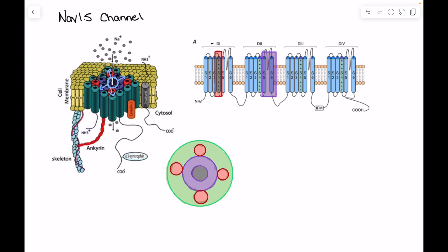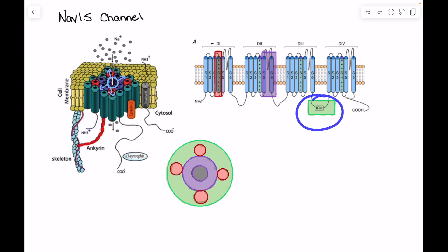The other important piece is that we can physically gate this channel through the IFM motif. Unlike the S5 and S6 segments which open and close the pore, the IFM motif produces inactivation by acting like a bar that swings across the actual pore itself, physically preventing sodium from passing through even when the pore might otherwise be open.